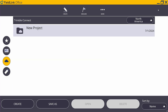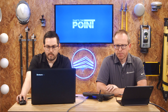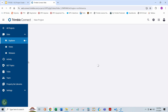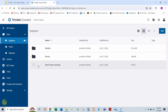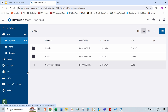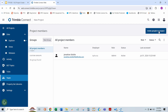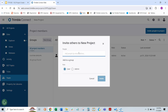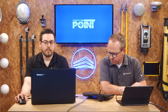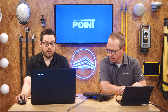Now we can go ahead and log into Trimble Connect and we should be able to see our project. So connect.trimble.com — we'll log in. New project: as we can see, our new project is here. To share it with anyone on your team, just go to Team, Invite, and share with your team members. We've now shared the file with our team members.